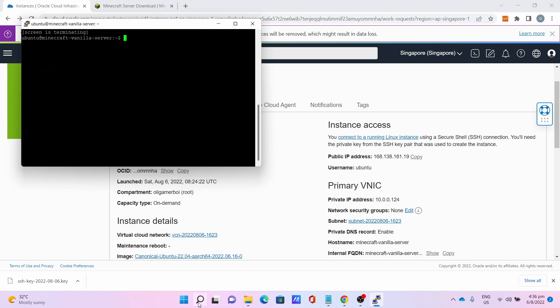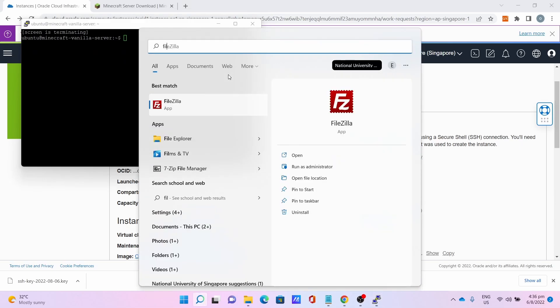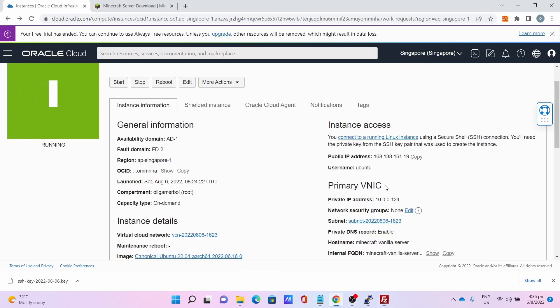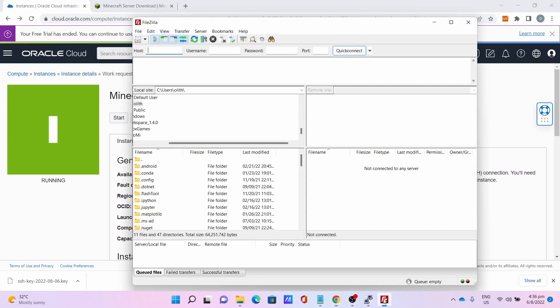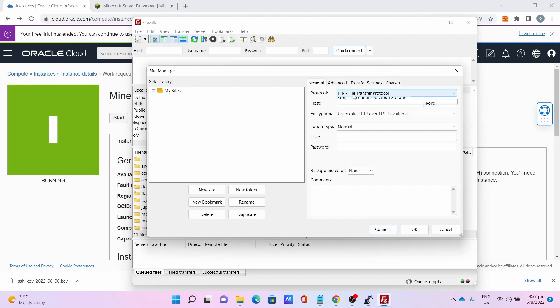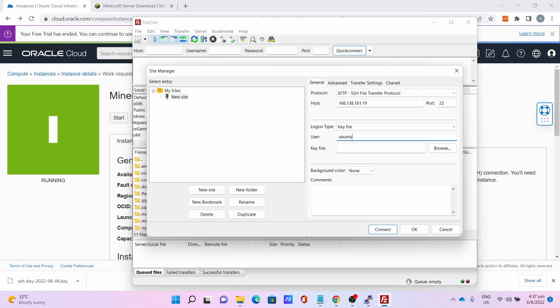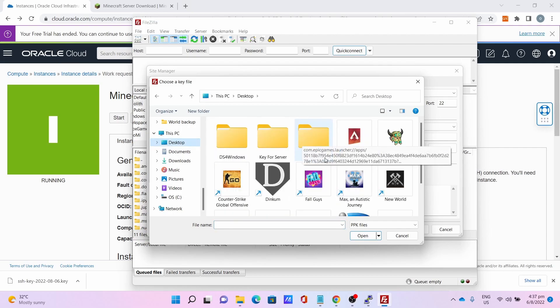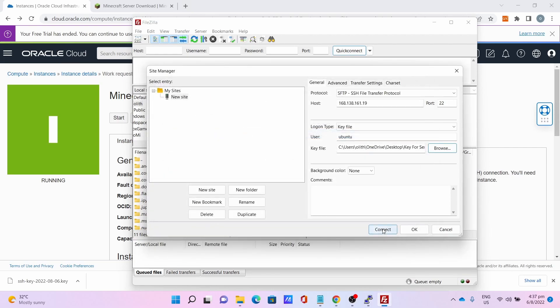To access, simply go to FileZilla. Go back to your instance page and copy the public IP address again. Go to File, Site Manager, click on New Site. Protocol is SFTP, host is your server's IP address, port is 22, logon type is key file, username is ubuntu, key file - search for your key file wherever location. For me, I'm going to Desktop, Keys for Server, my Minecraft Keys are just saved and generated. Click on Connect.